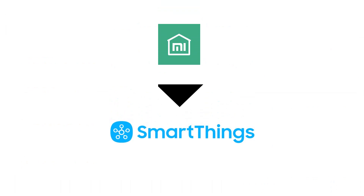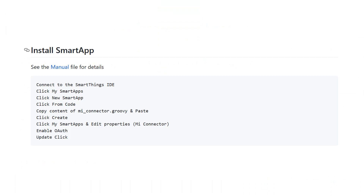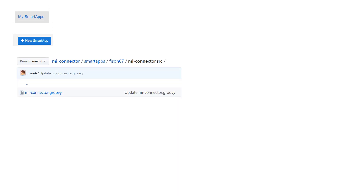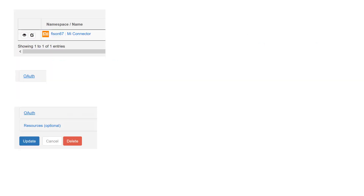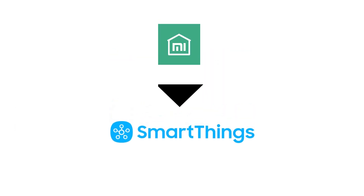As I said, you need to do this for each and every device you want to use. Now the next thing we will do is install the smart app. This is similar to what we've already done — go to My Smart Apps on the Samsung IDE page, click New Smart App, and copy the Mi Connector Groovy file. Paste it in and then you will see the Edit button; you need to enable OAuth. Just turn it on and click Update.